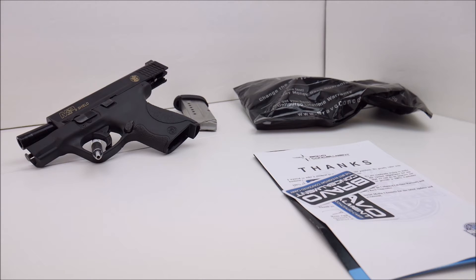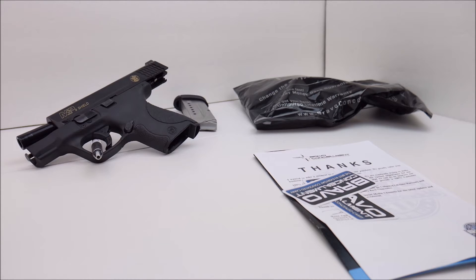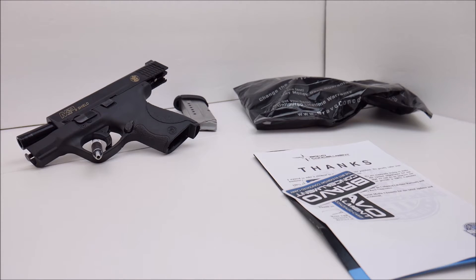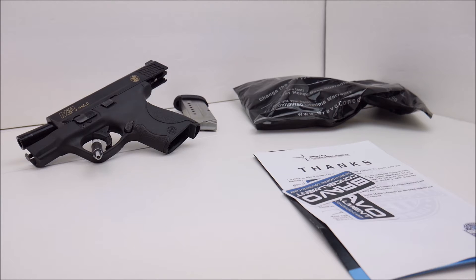It has an integrated 10 degree inward cant for greater concealability. Of course it's designed specifically for IWB concealed carry and it does sit deep inside your waistband which masks most of the visual signature of the weapon which is good.